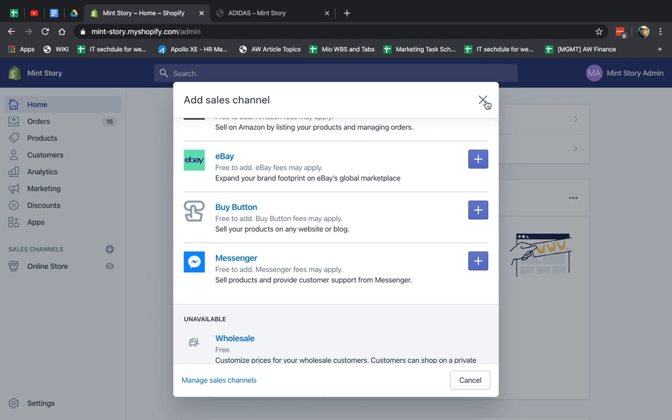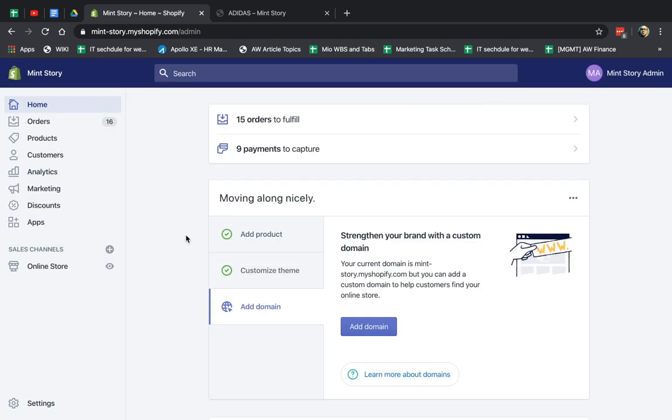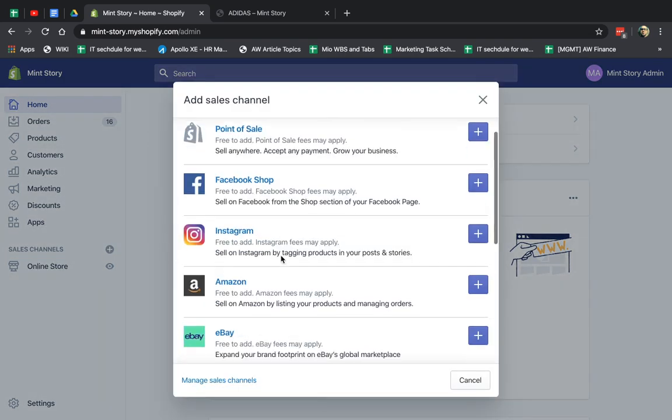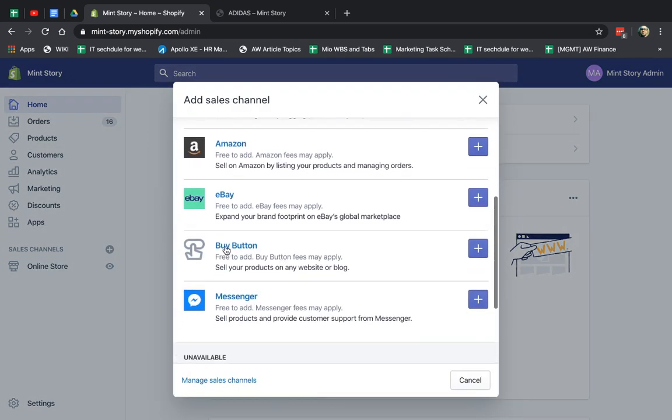So how do you do this? And I want to show you some examples. Number one, you actually have to go and add a sales channel for the Buy Button. So I click here on Add if you don't have it already, and I scroll down and I go to the Buy Button, and I add it.